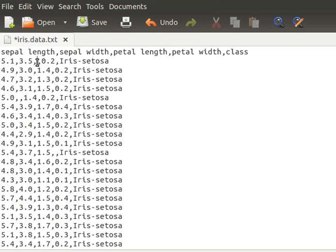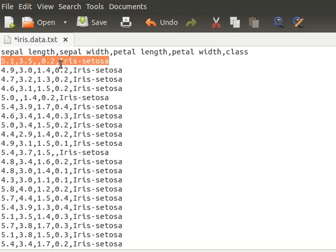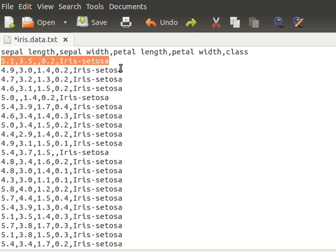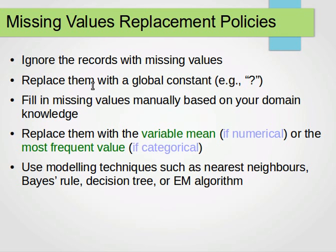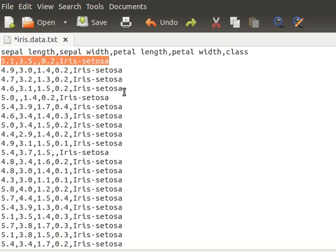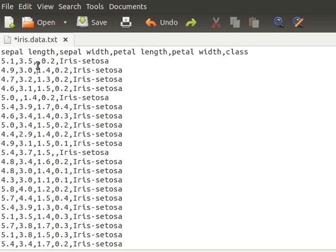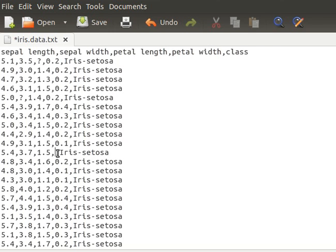One way we can handle this is to ignore the whole record. Or instead of ignoring it, we can replace the missing value with a global constant — like a question mark — indicating that value is missing and not available.